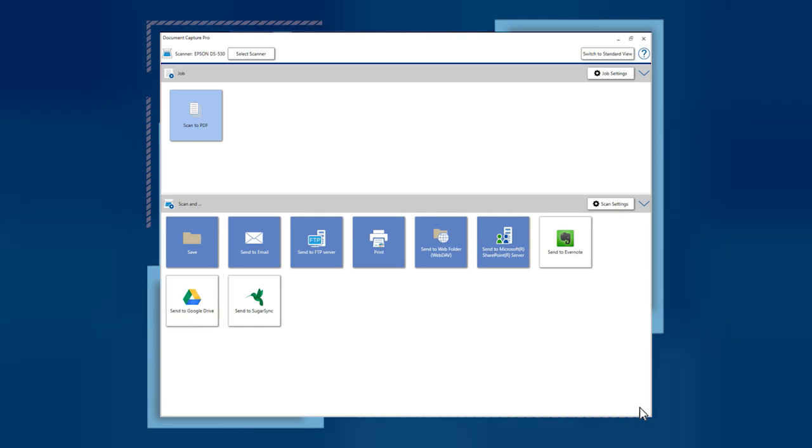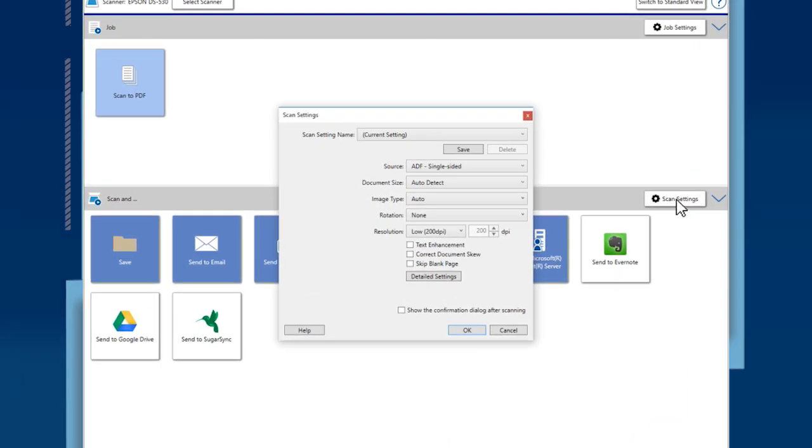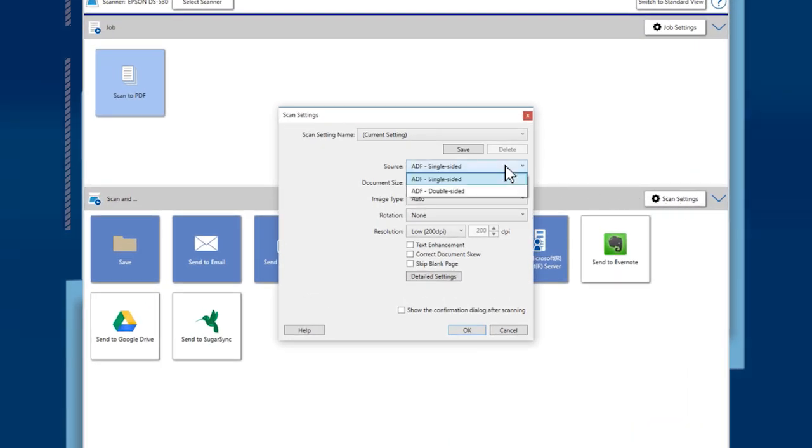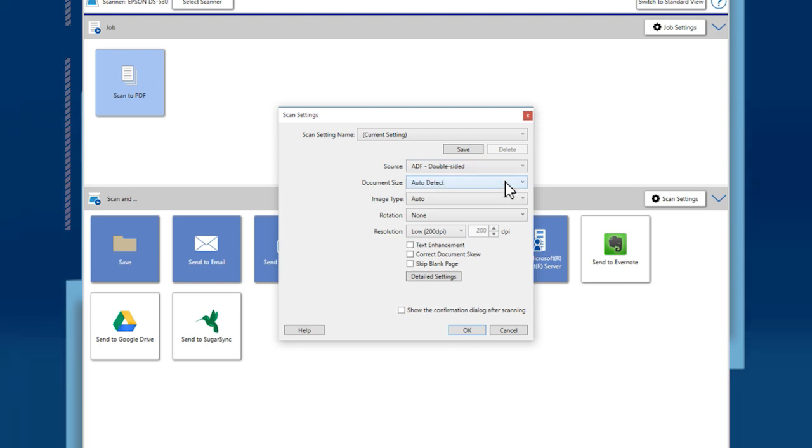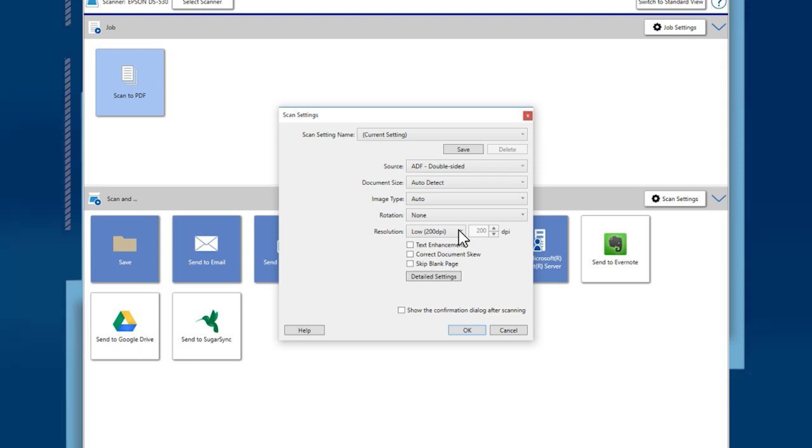Load your pages in the scanner, then click Scan Settings to customize your scan. In the Settings window, you can select single or double-sided scanning, size, image type, rotation, and resolution. And turn on functions like text enhancement or skew correction.